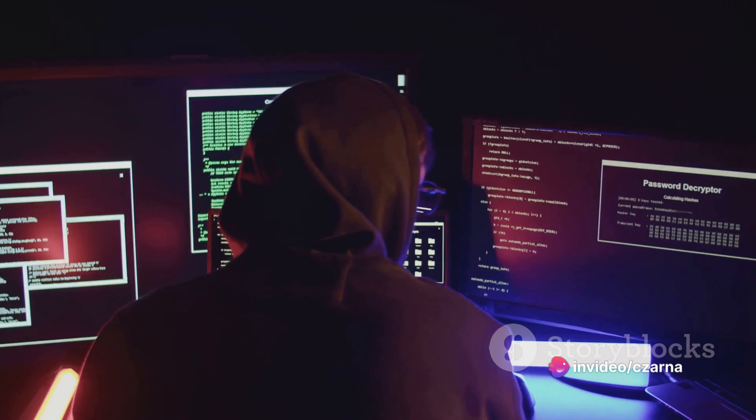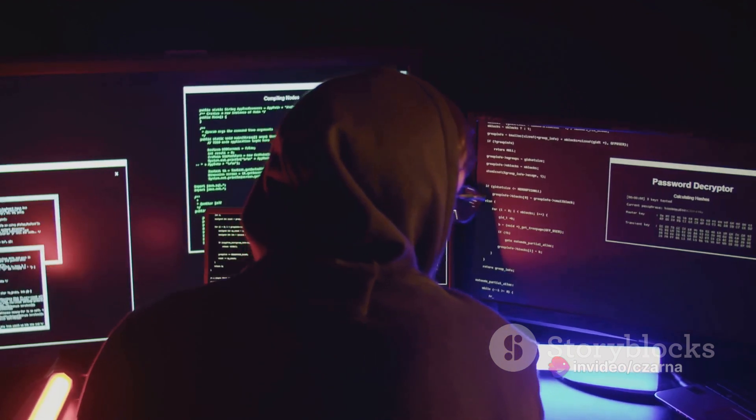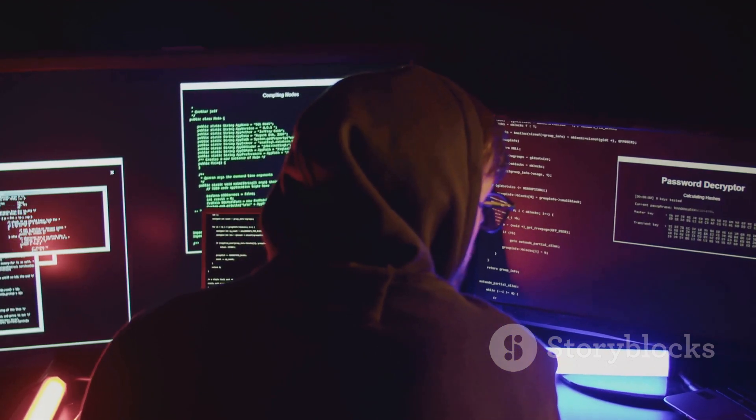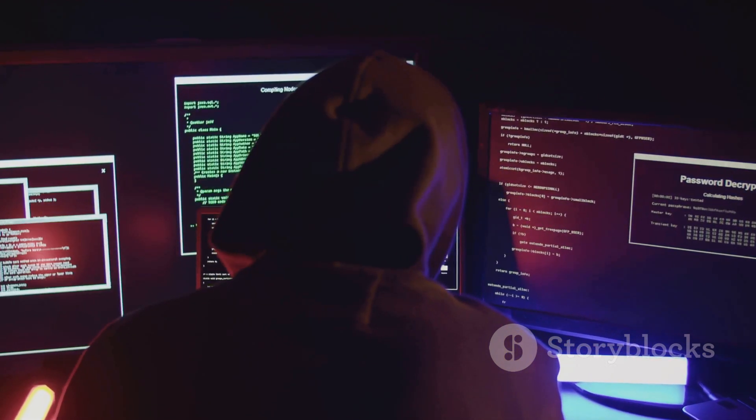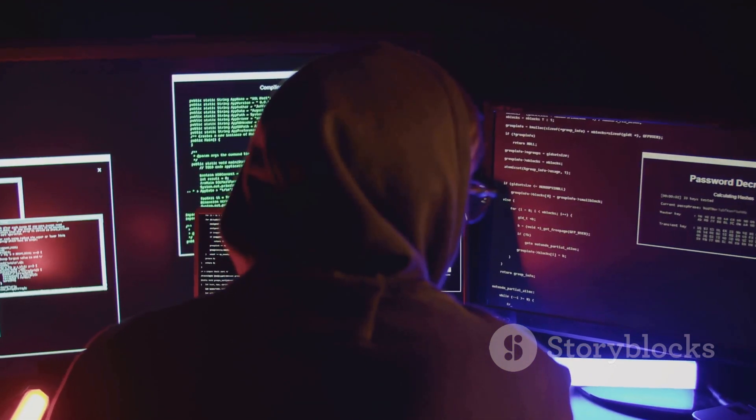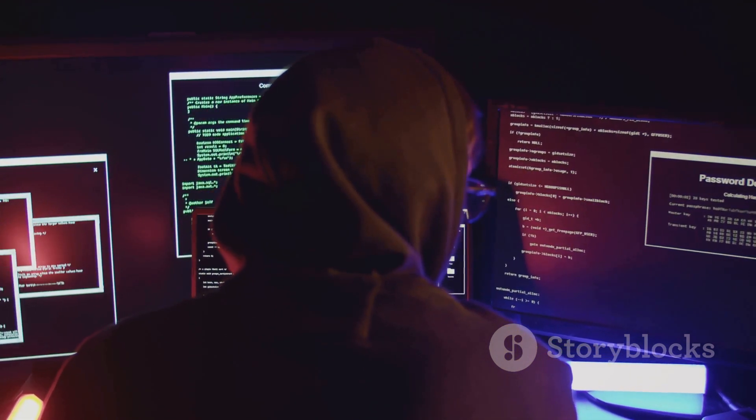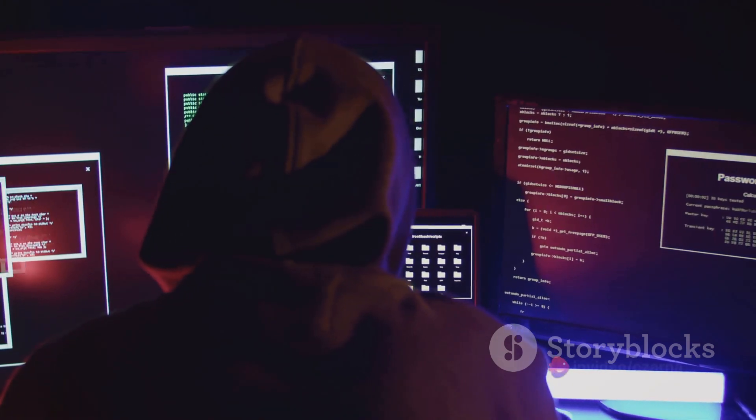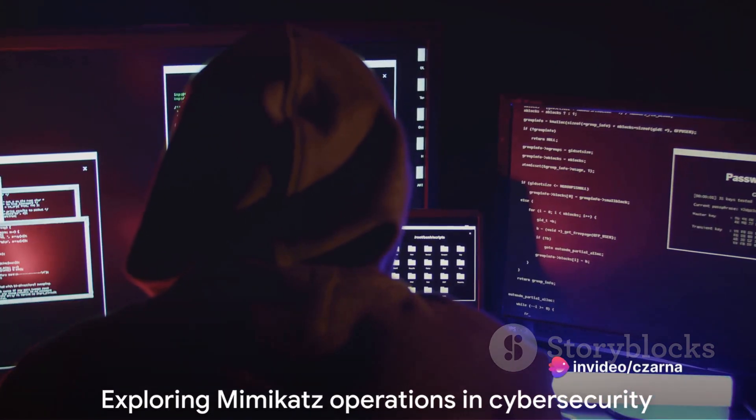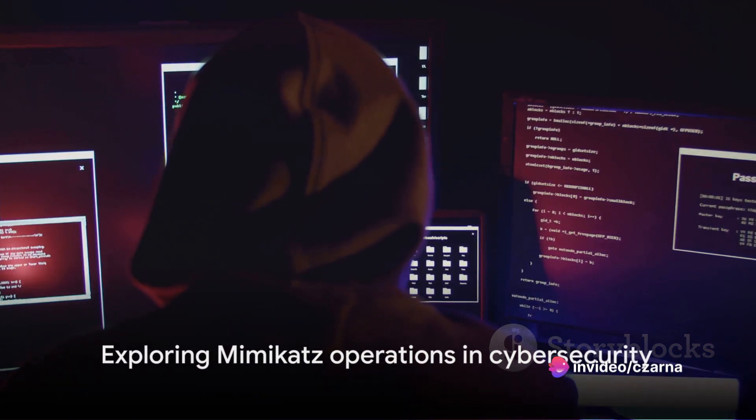In the wrong hands, Mimikatz can be a potent weapon for hackers, allowing them to bypass security measures and gain unauthorized access to systems. Now that you know what Mimikatz is, it's time to dive into how it operates.